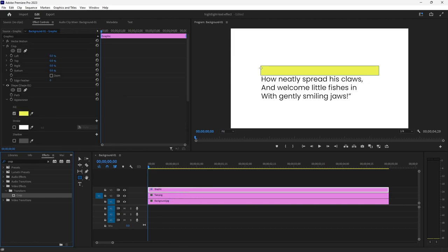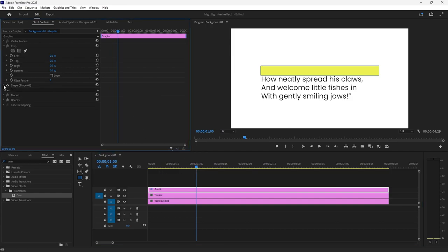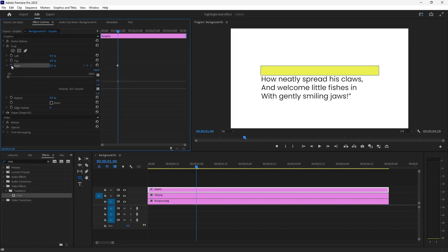So I want my highlight to reveal from left to right, so in my timeline I'm going to work backwards by selecting the end point where I want my highlight to end. Let's just say at this point, and then in the crop settings here I'm going to select the right drop down and then select the keyframe option there, that little stopwatch.